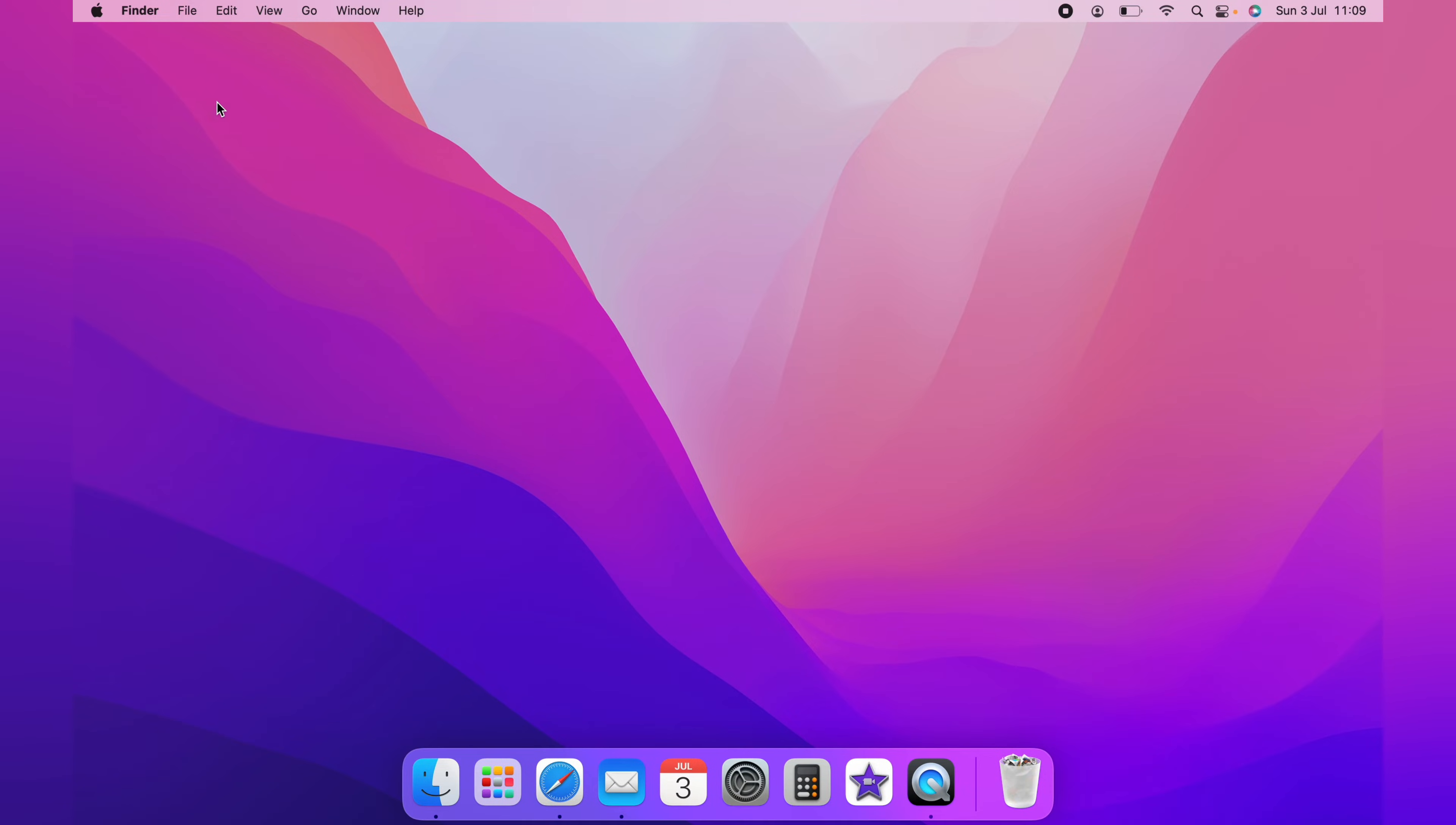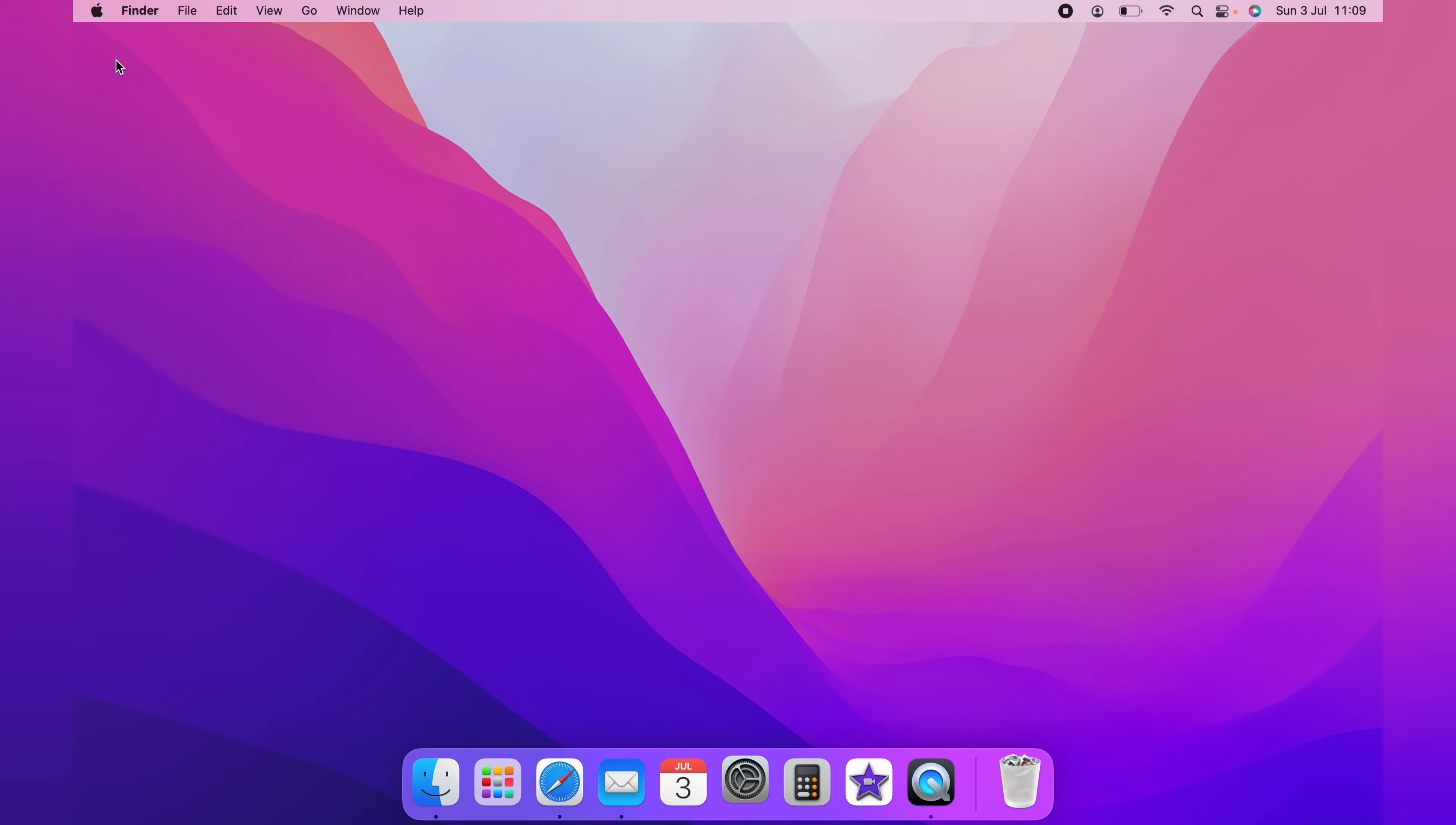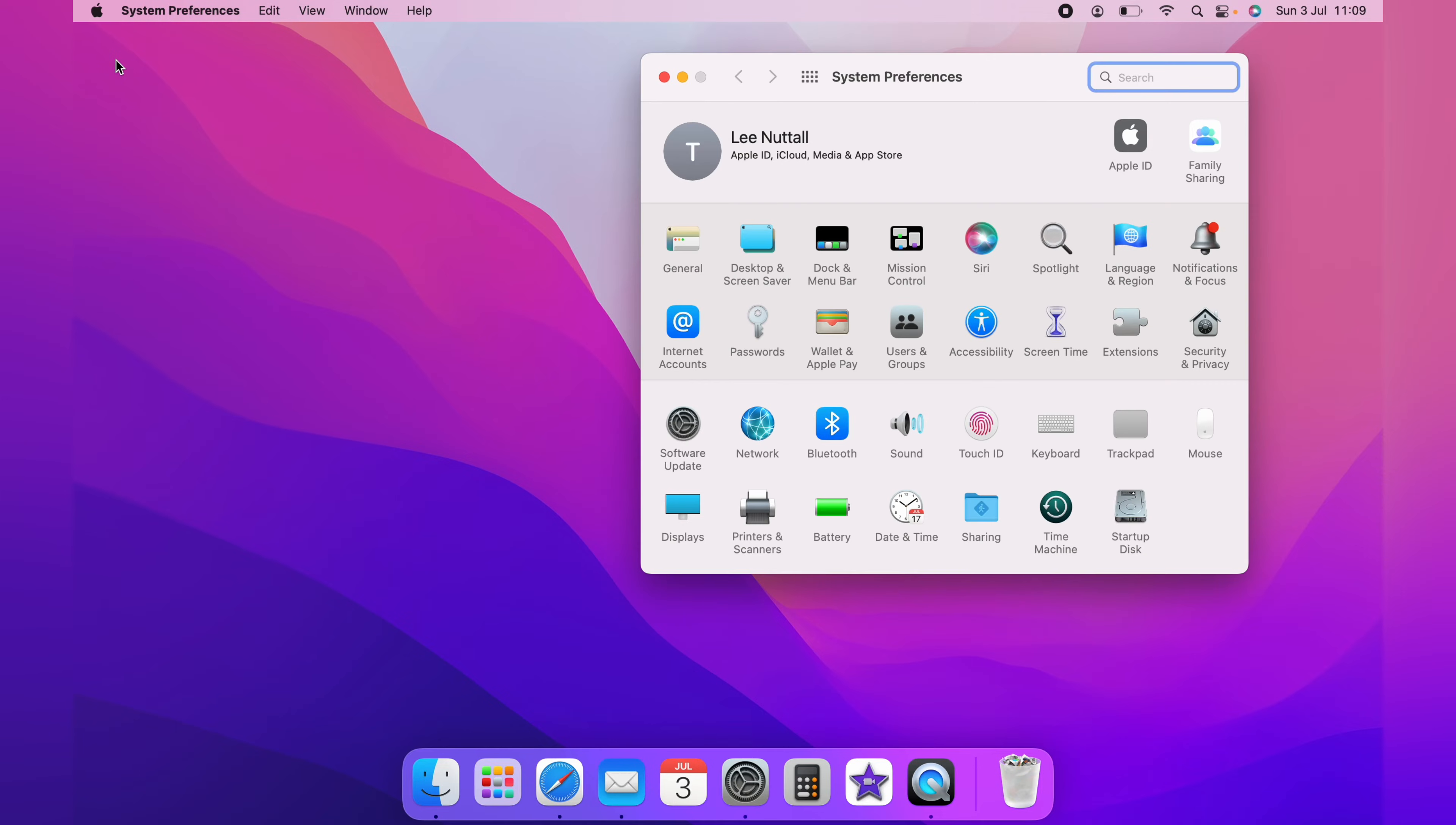You simply want to head up to the top left hand corner and click the little Apple logo. Then you want to come down and click system preferences.